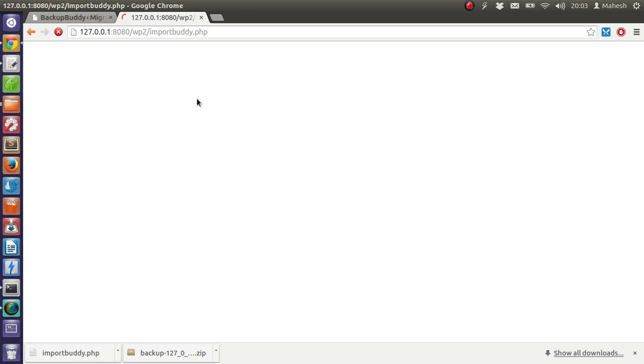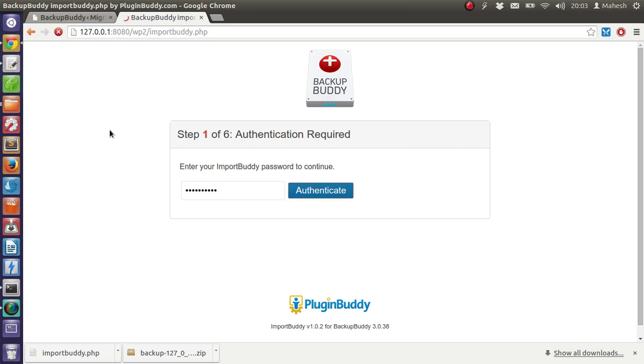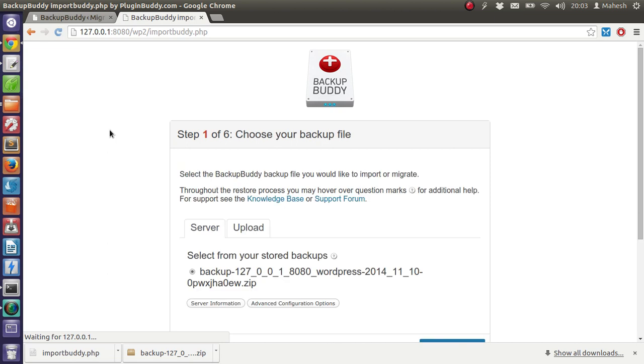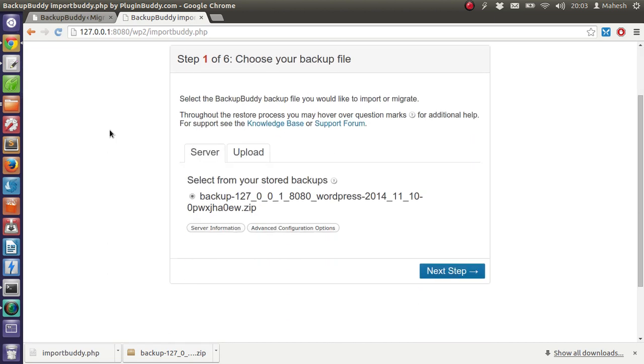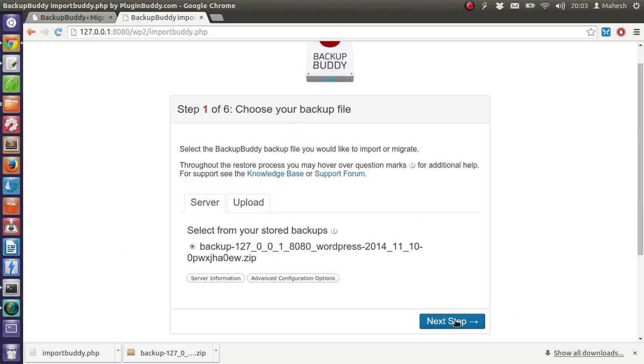Our options are here. Now it is asking us for the password. Password is backup1234, let's authenticate. Now our option here is already selected for the local backup zip is found here. Now we can call the next step.